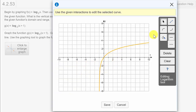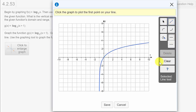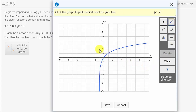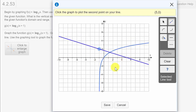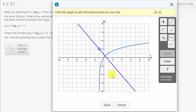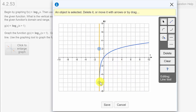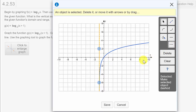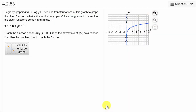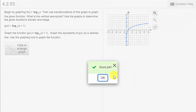Now they want us to put in the vertical asymptote. We'll click the line tool, click here for the vertical line — you can see how we can move it around. We'll make it dashed because vertical asymptotes are dashed lines. We'll hit save and check our answer. It tells us good job.